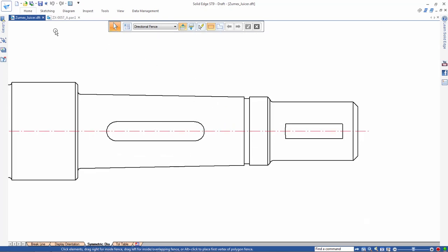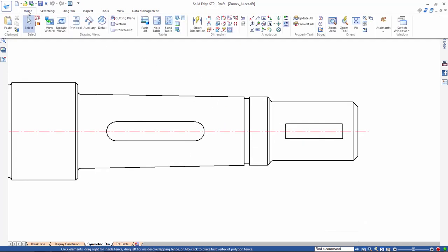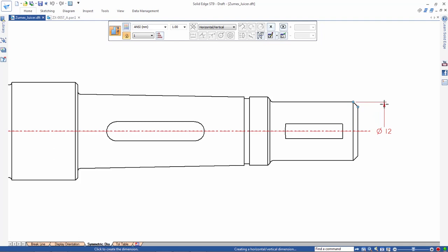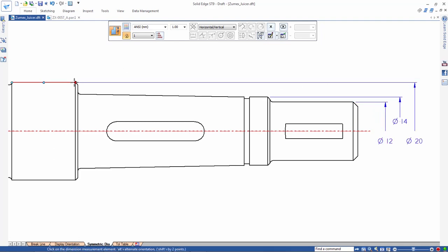ST9 continues to deliver powerful and intuitive dimensioning capabilities. Watch as we use the symmetric diameter command on this shaft. Notice how the text position automatically alternates and the dimensions are grouped together.